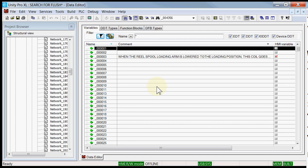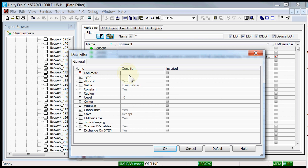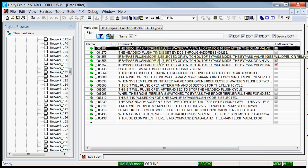From the variable editor, I want to search for all variables with the word FLUSH in the comment field — I'm looking for the bypass drain valve. So I will simply select the data filter, select the comment field, and put a condition of wildcard FLUSH in the comment field. And I will say OK. Here are all the variables with the word FLUSH in the comment.